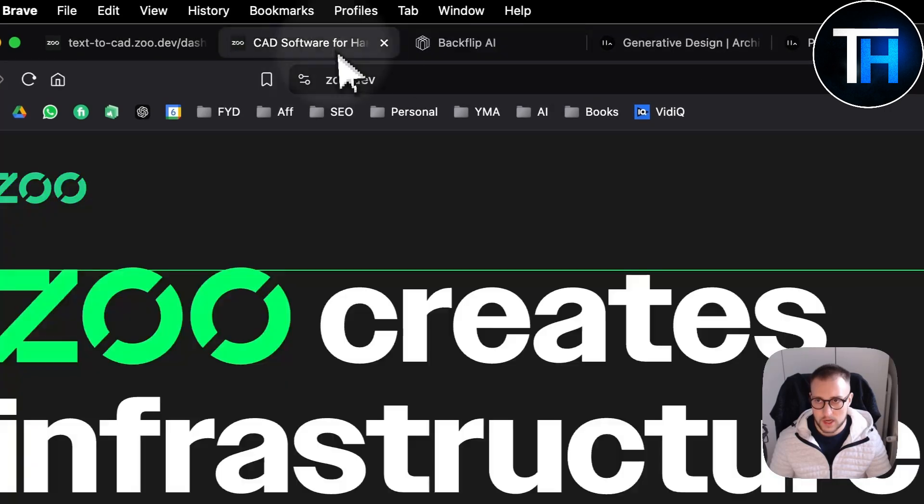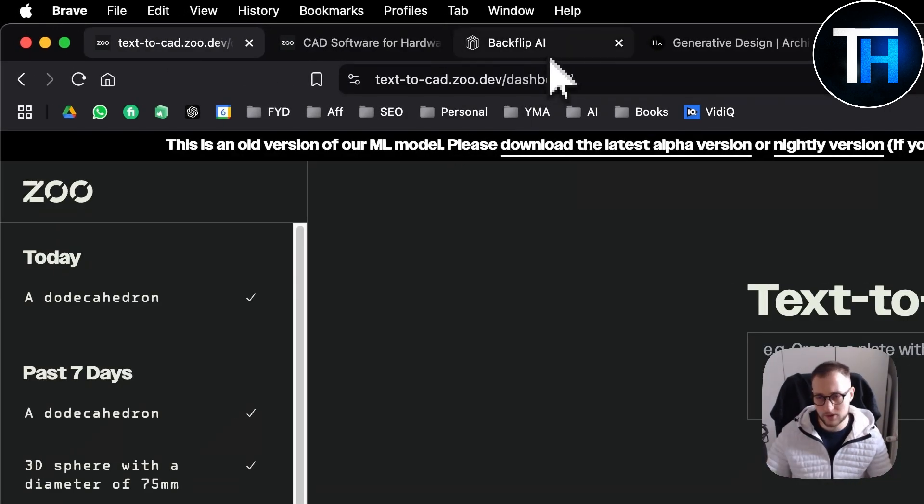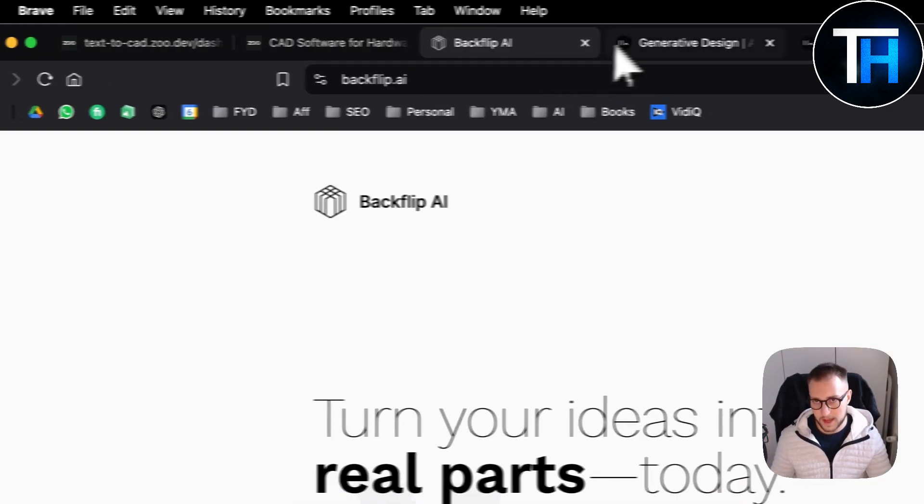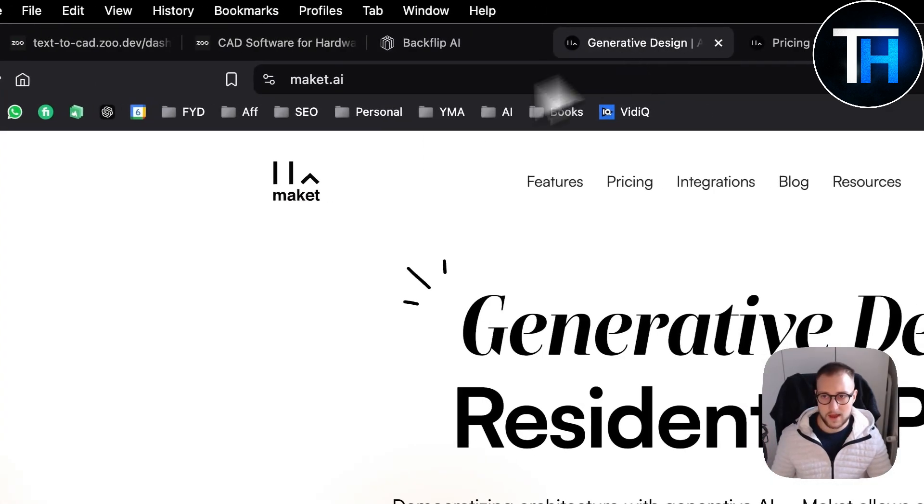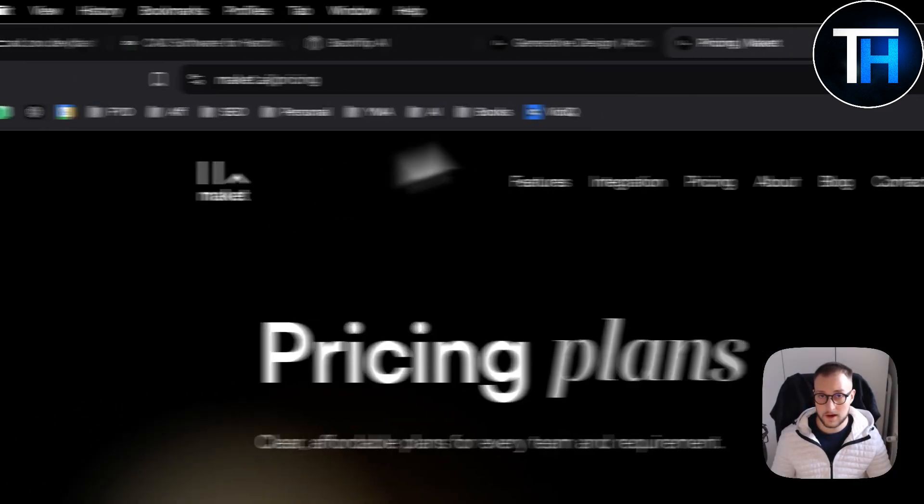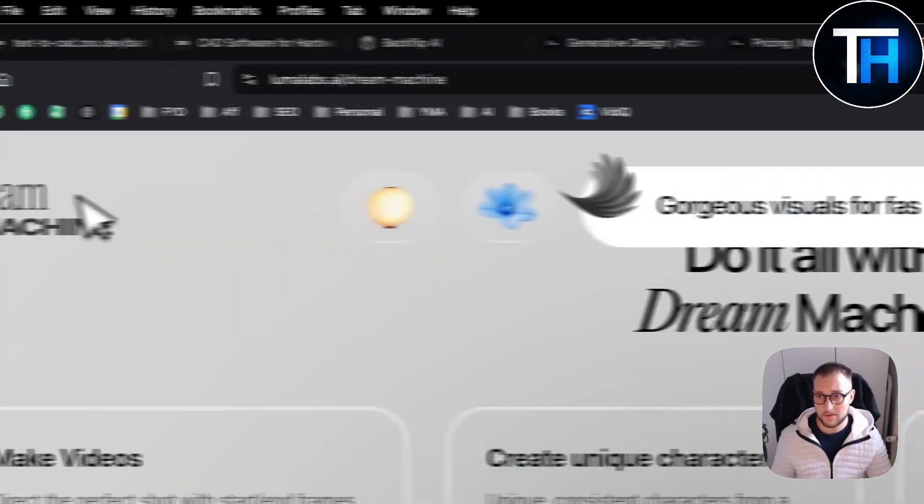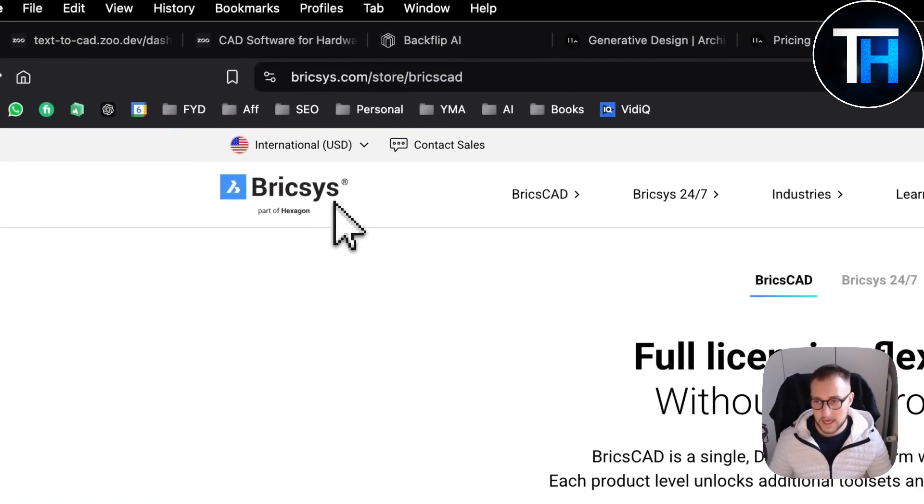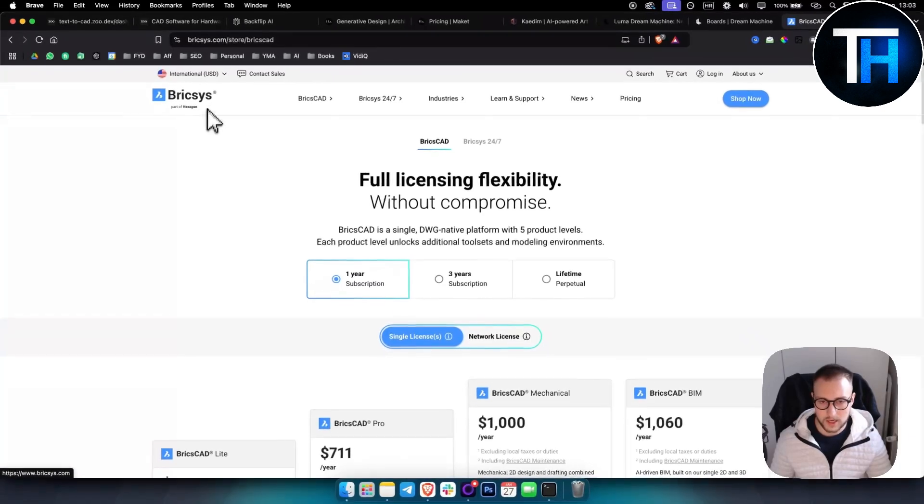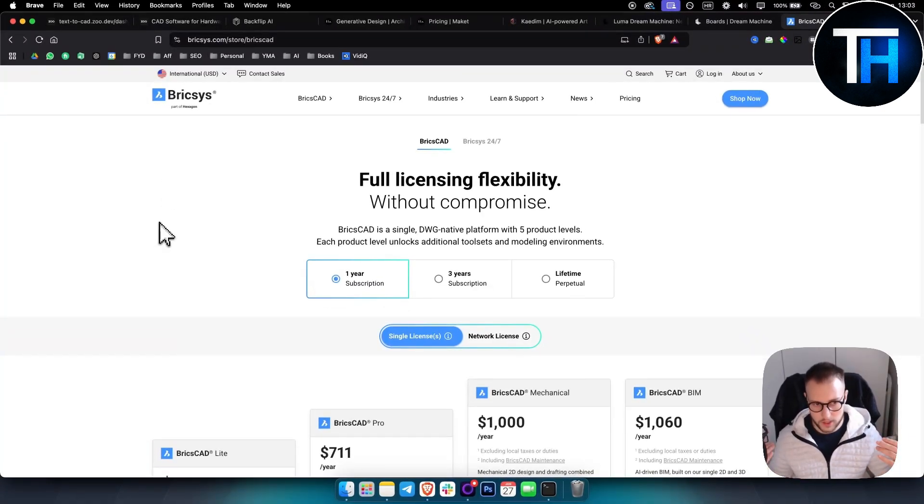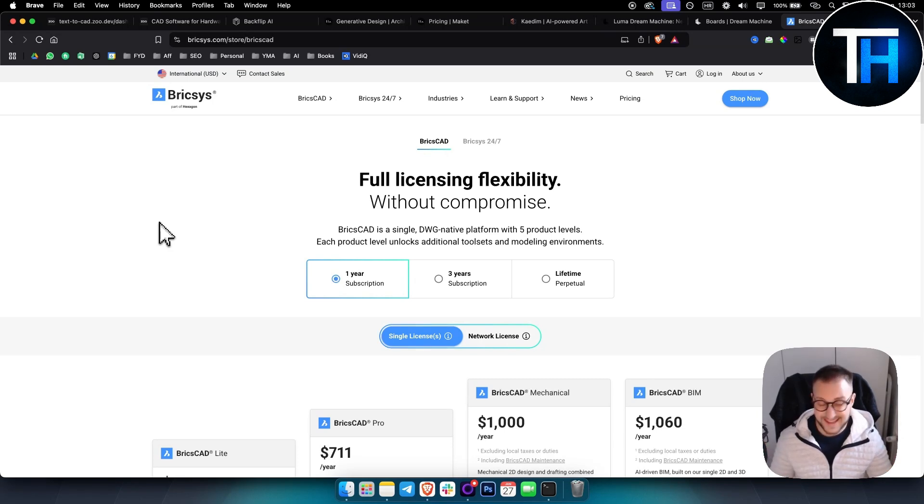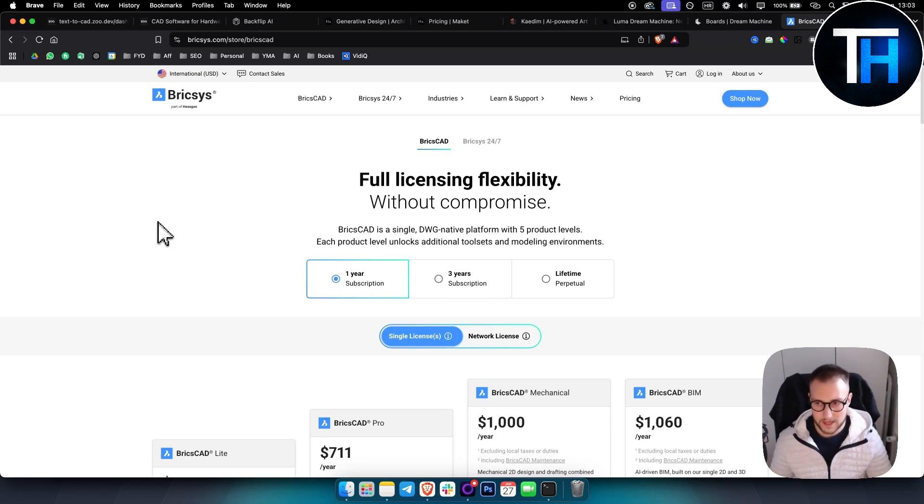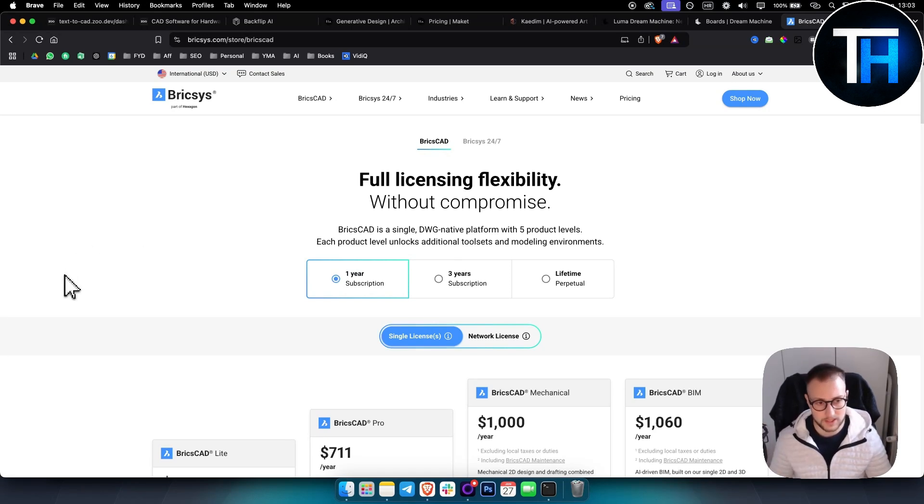Yeah, obviously again, these are a couple of tools that I covered here. We have Zoo dev or text-to-CAD Zoo, we also have a tutorial on that on our channel. We have Backflip AI, we have Maquette AI, we have K-Dim right here that I showed you, we have lumalabs.ai, and then we also have brickscad.com. You can try some of these tools. Comment down below if you have any more tools that you want me to cover and I can cover it in detail on our channel. I can also cover each of these tools in detail on the channel as well. So make sure to comment down below and yeah, we'll see you in the next AI and upcoming video. Thank you guys for watching.